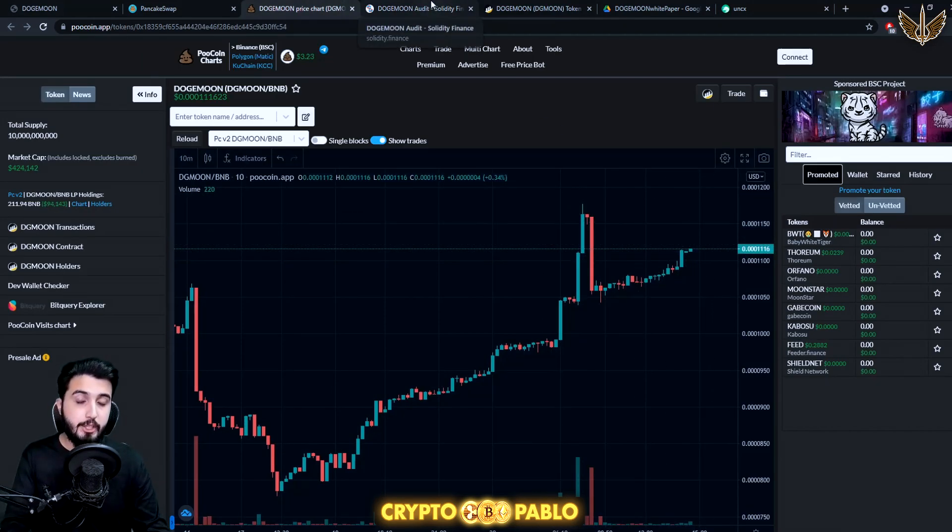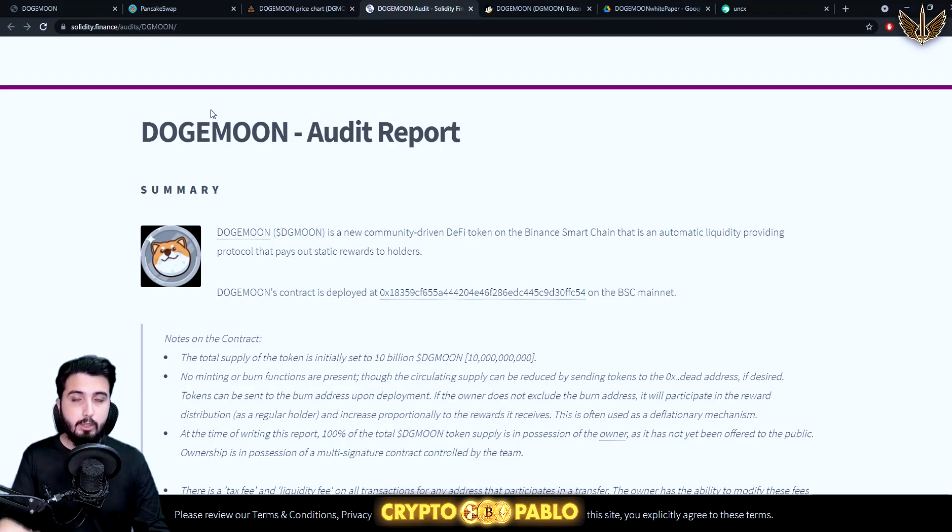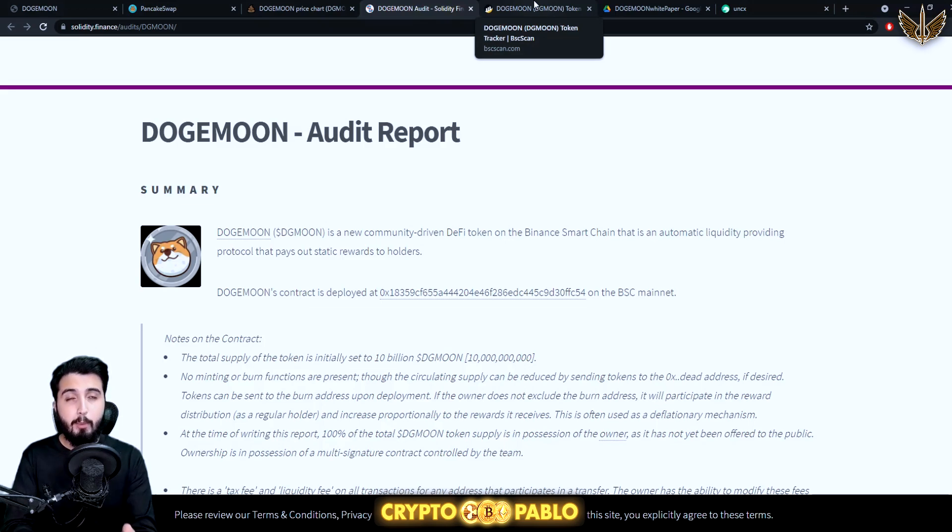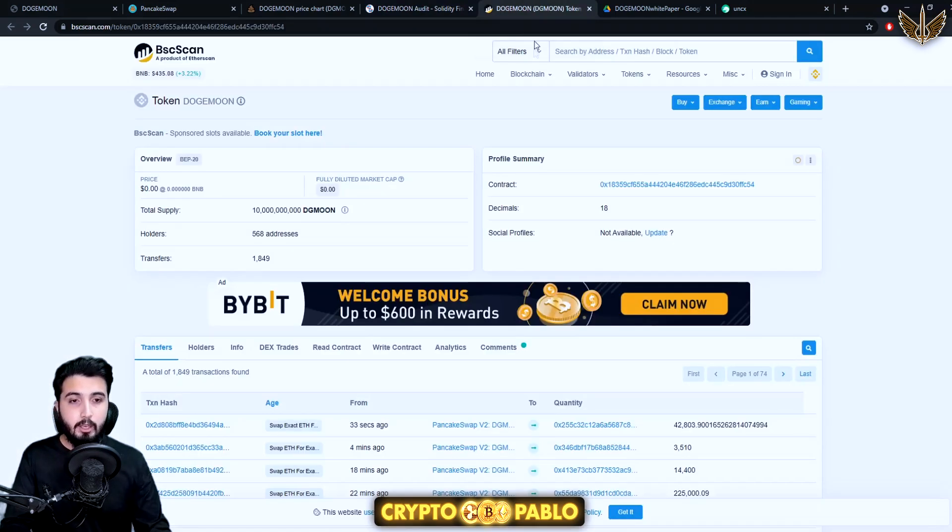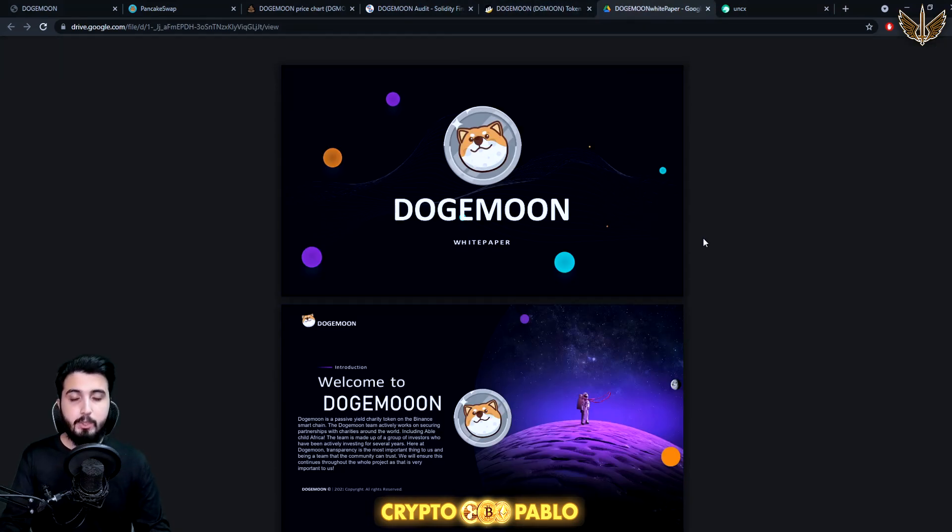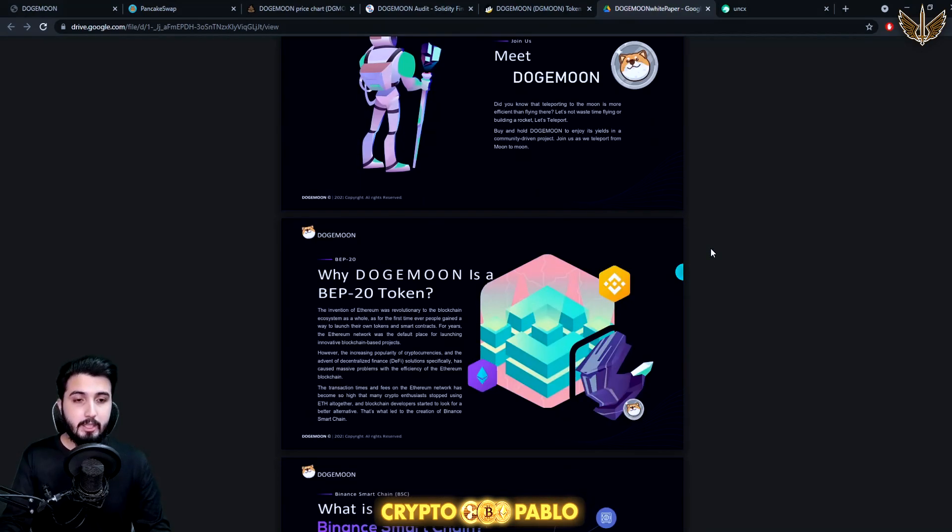But overall the trend is going, the price is moving upward in an upper direction which is really good. This is their audit from the Solidity Finance, which is one of the things that ensures that there's no bug, no errors in the codes and stuff. This is their contract and this is the white paper.